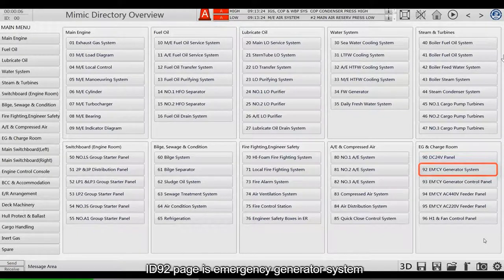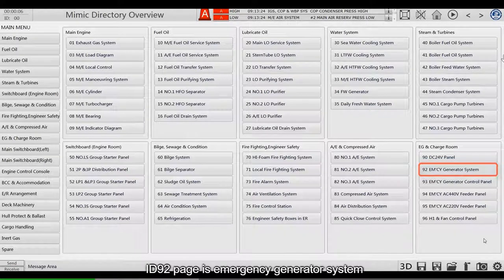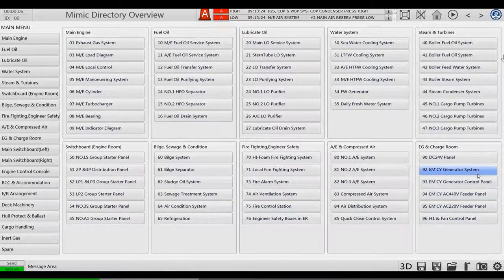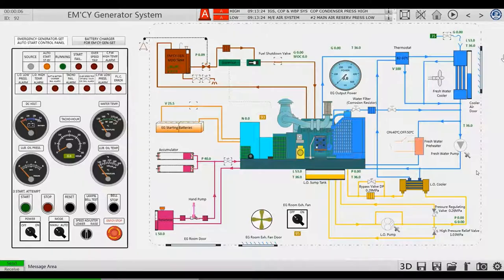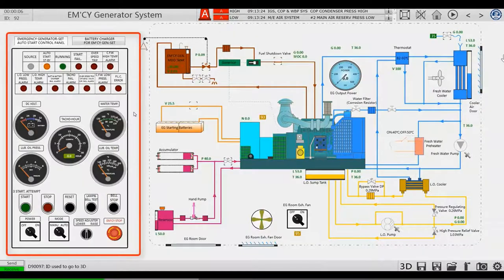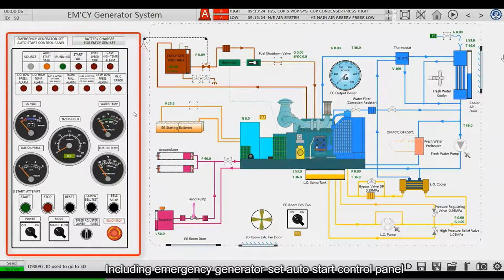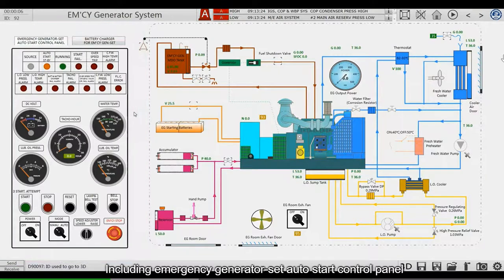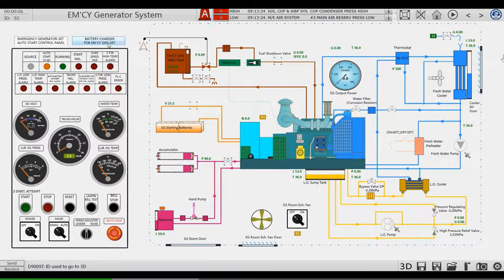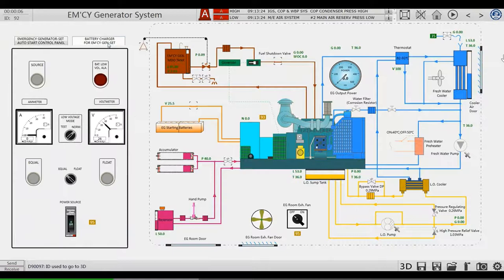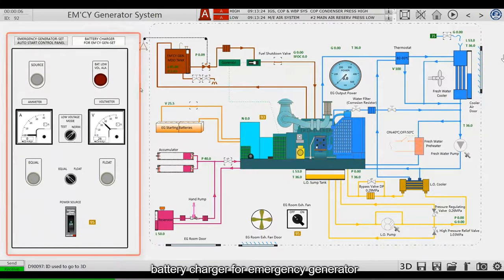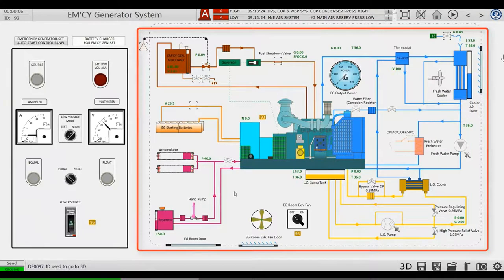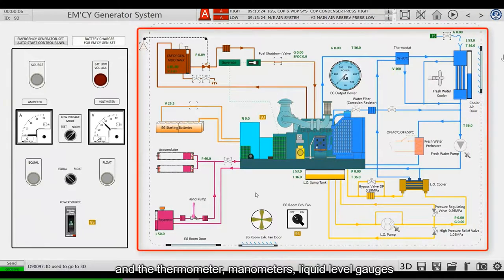ID 92 page is Emergency Generator System, including Emergency Generator Set, Auto Start Control Panel, Battery Charger for Emergency Generator, and the Thermometer.